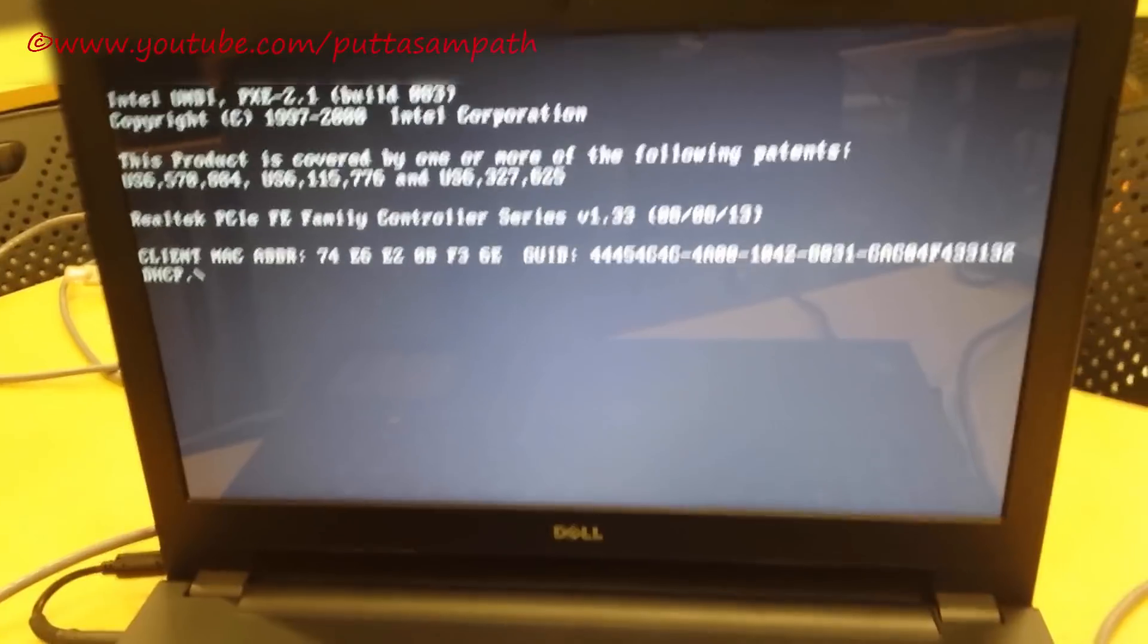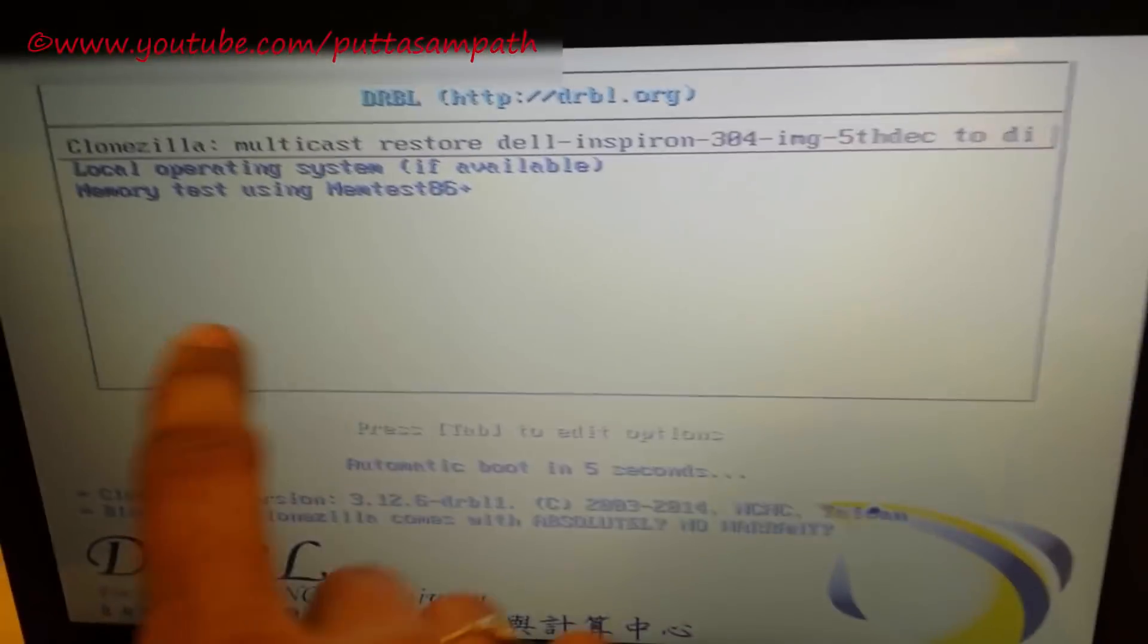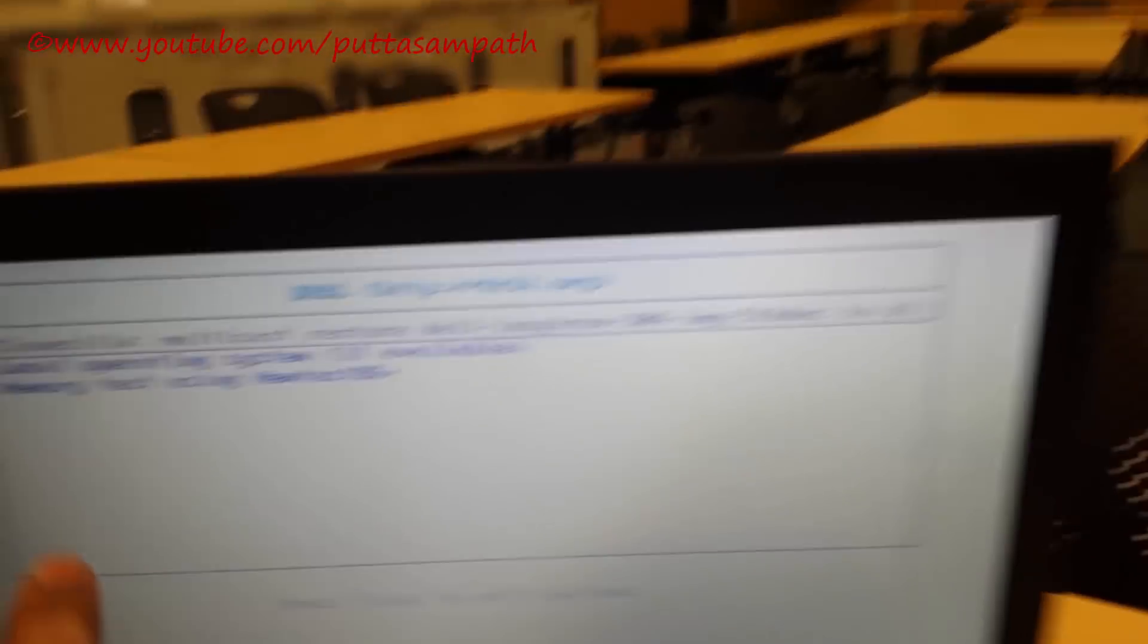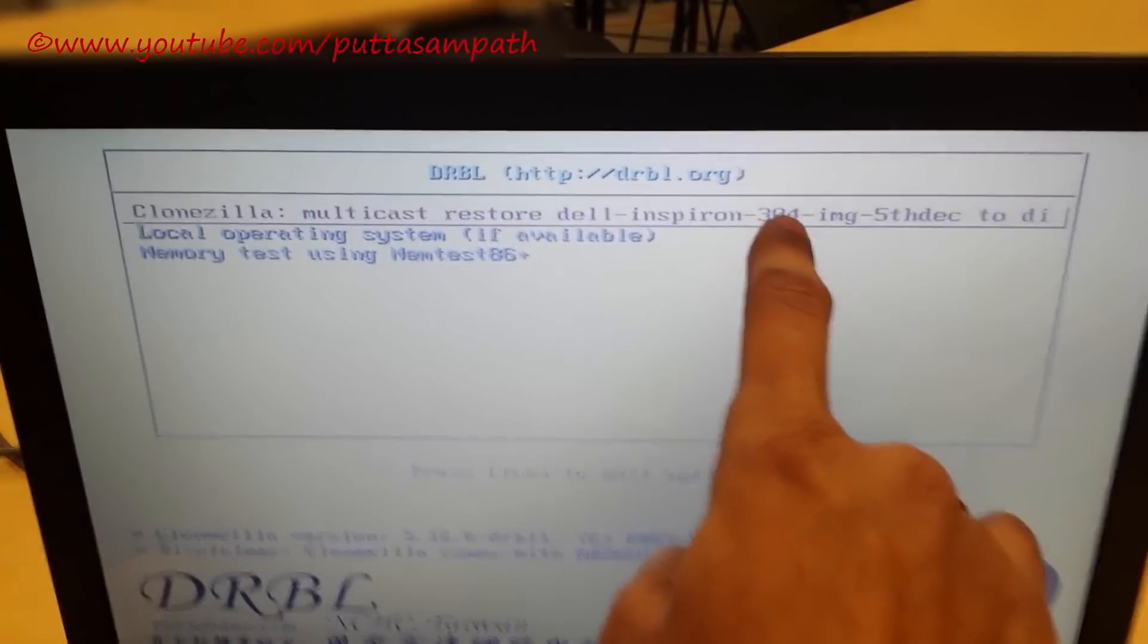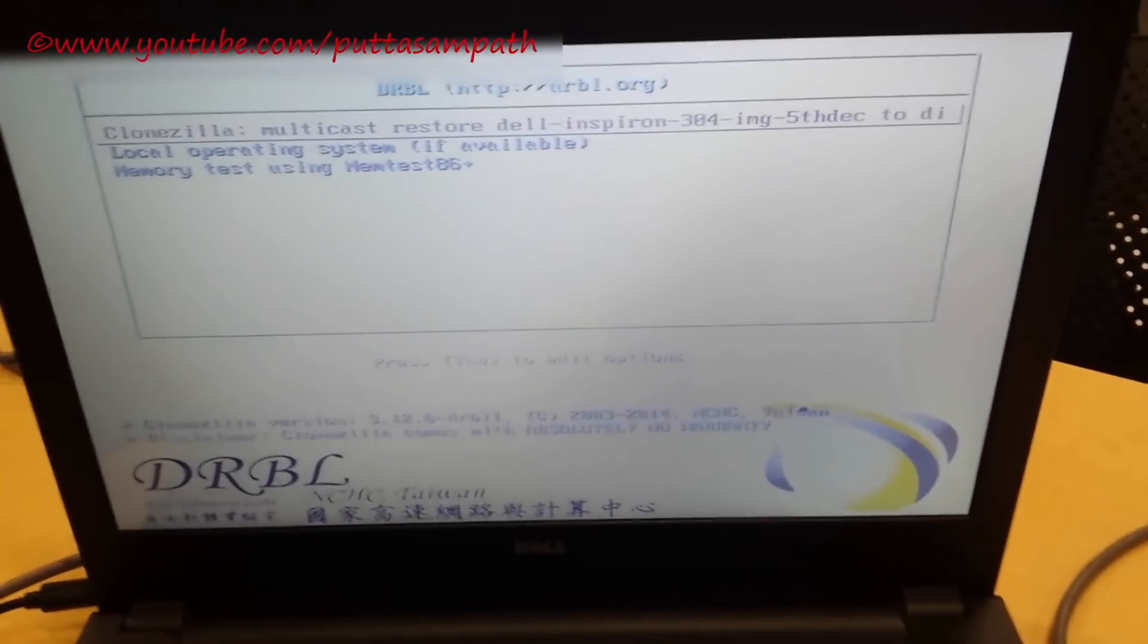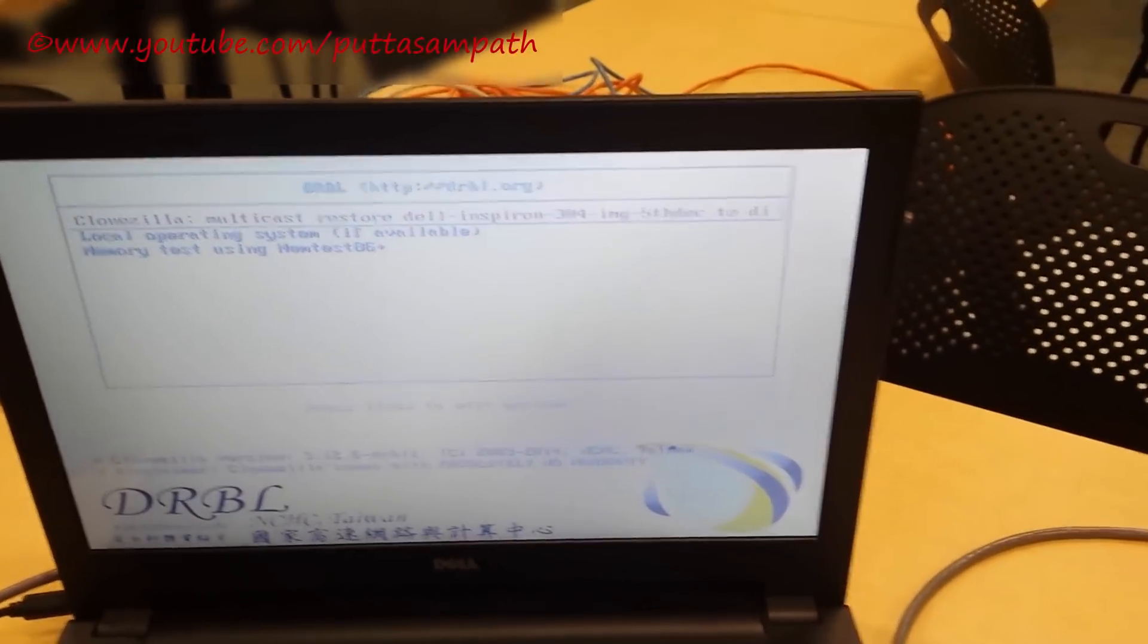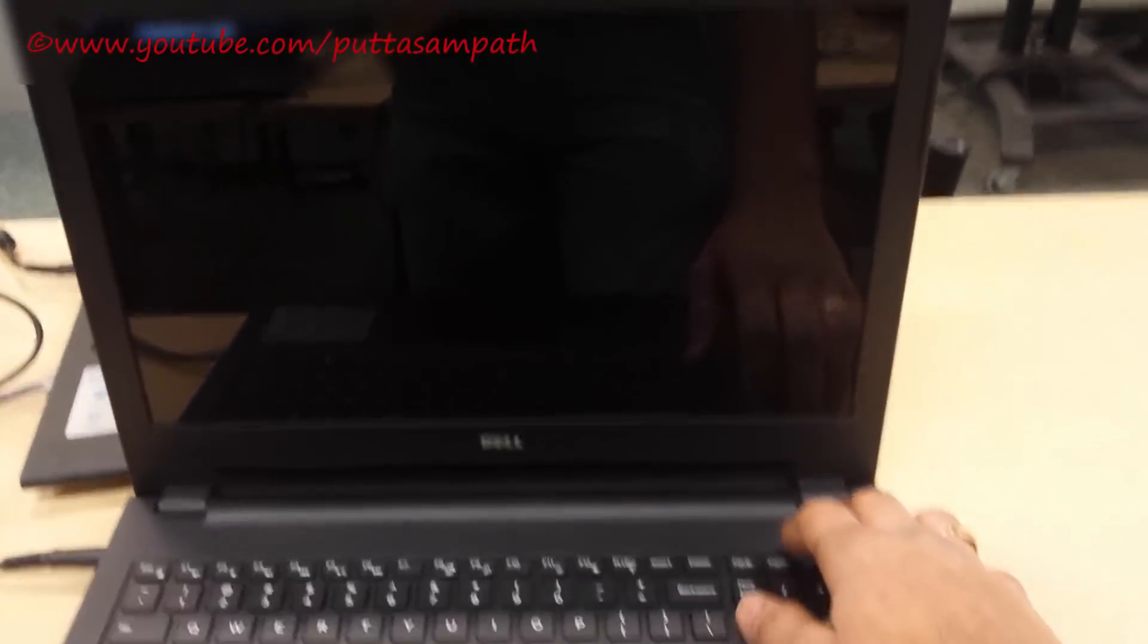It's starting now. As you can see there, just press the default option. Because you already selected multicast restore, just select the default option. Press enter and then it will start. Let's do this onto the computers. Let me do that and pause the video instead of wasting your time.